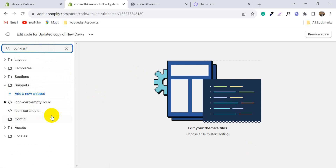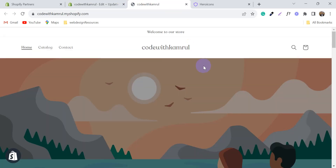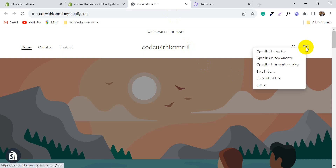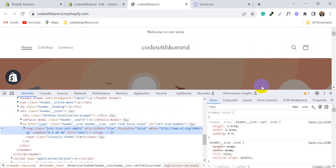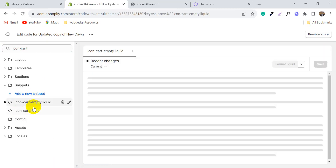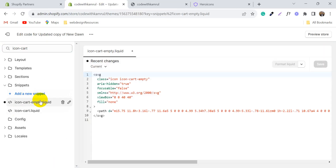You can see there are two icon cart files available. Go to the front store, click on the icon, and click Inspect. You will see this is the icon cart empty, so we will change this empty cart icon.